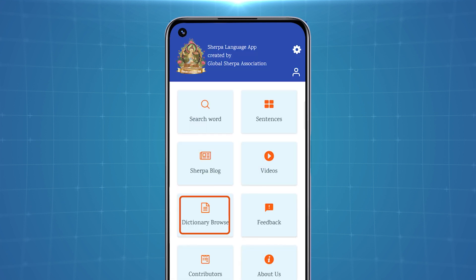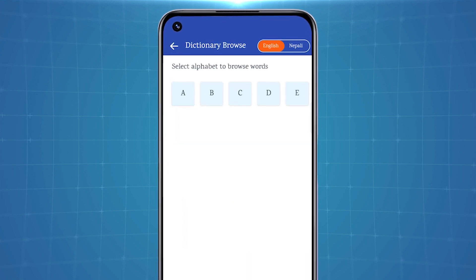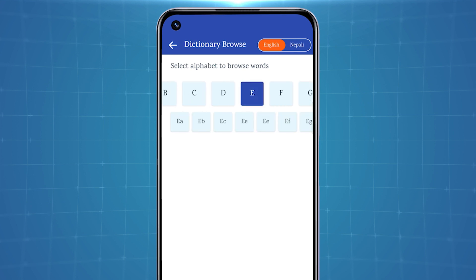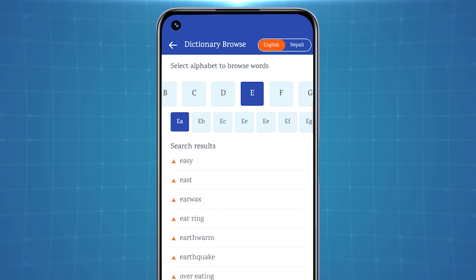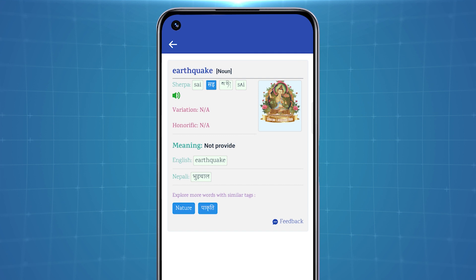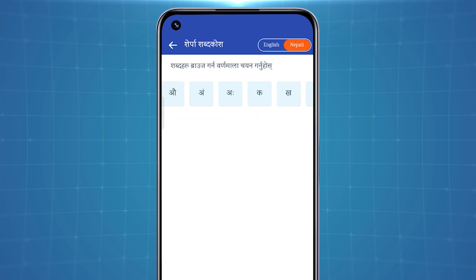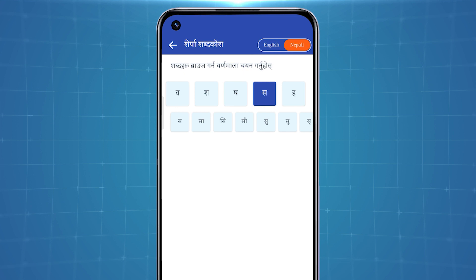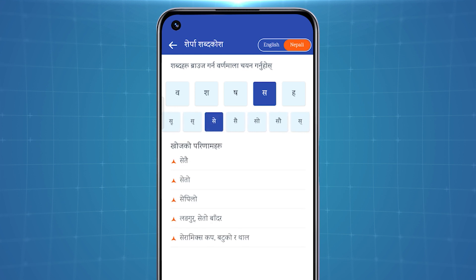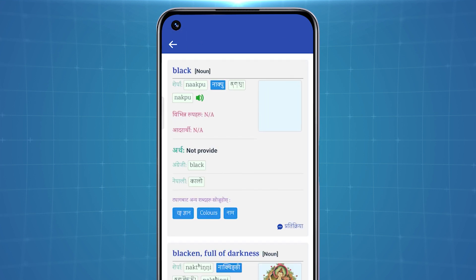A Sherpa dictionary is also accessible on this app, with the option for both Nepali and English. If you want to search for words and sentences based on English letters, choose English. Below, you can see the alphabets A to Z. Selecting a particular alphabet opens up additional letters associated with it. Selecting one of them shows an extended list of words and sentences made up of that letter, with Sherpa translation available. If you choose Nepali, vowels and consonants appear on the screen. Pressing any letter shows a list of words containing that letter, allowing you to easily find the Sherpa equivalent.